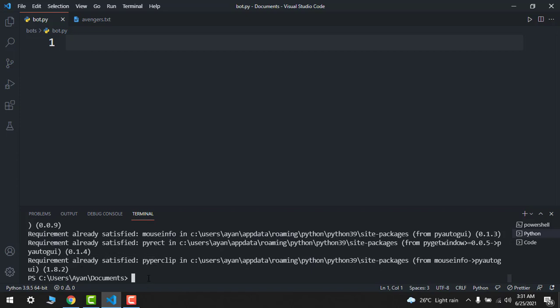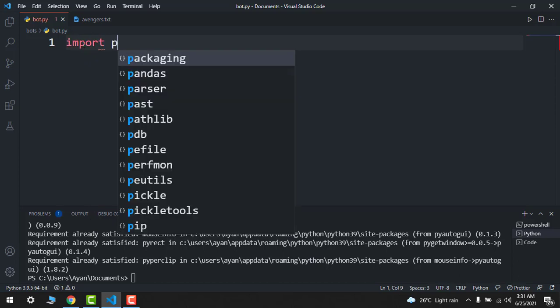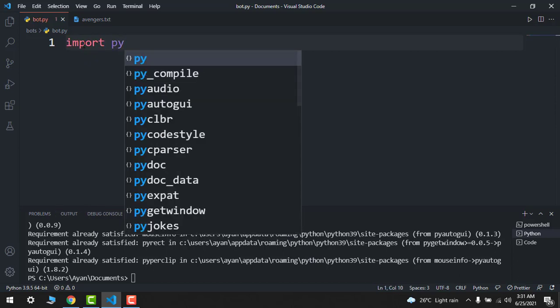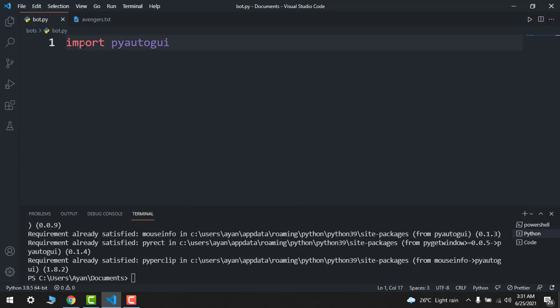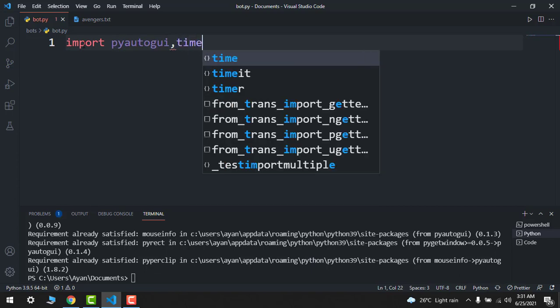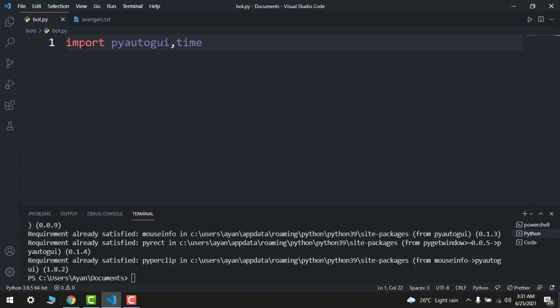So after this, make sure that you import first import pyautogui and then time also.